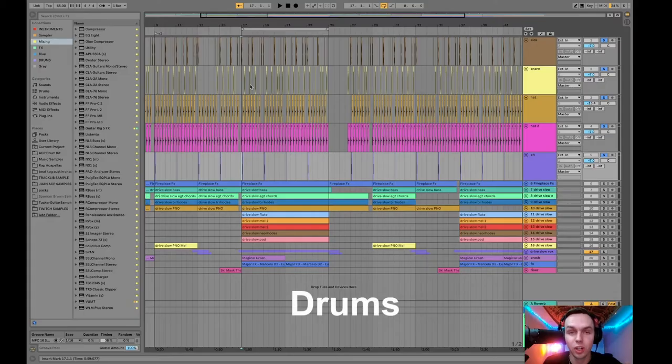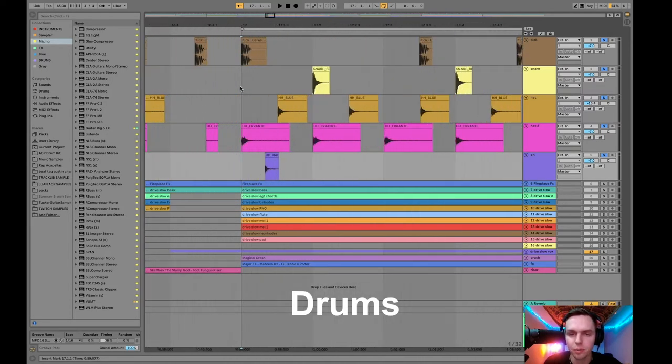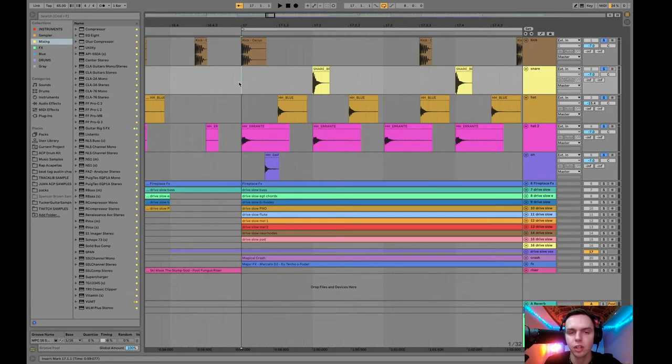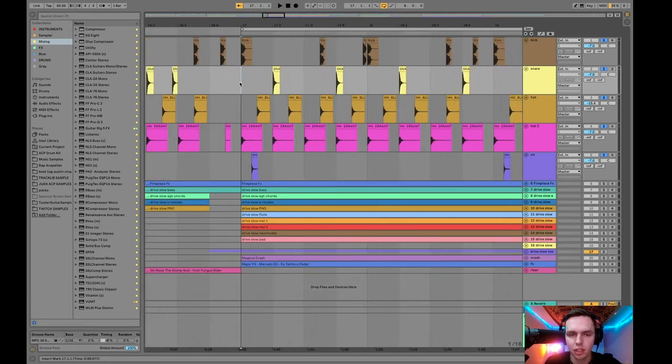So to start this instrumental, I came up with this drum pattern right here. Just programmed some drums in Ableton and here's what this little drum loop sounded like.